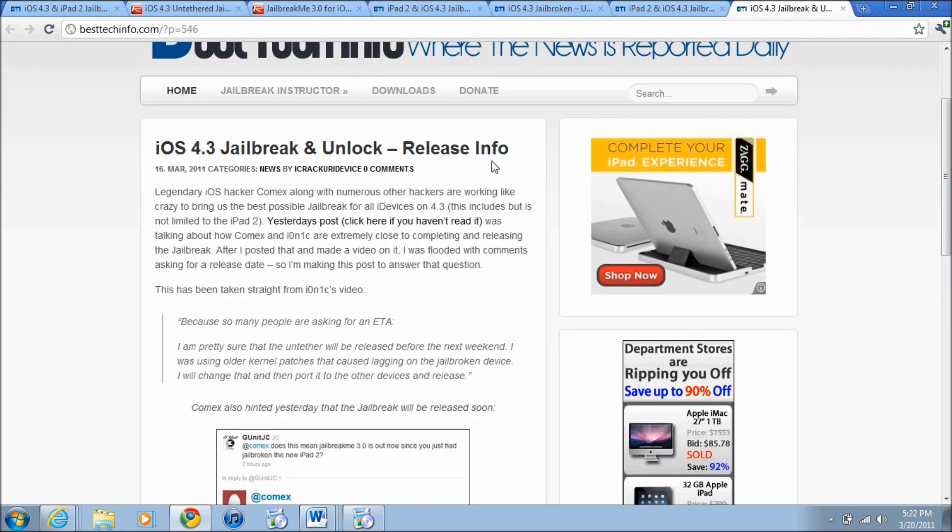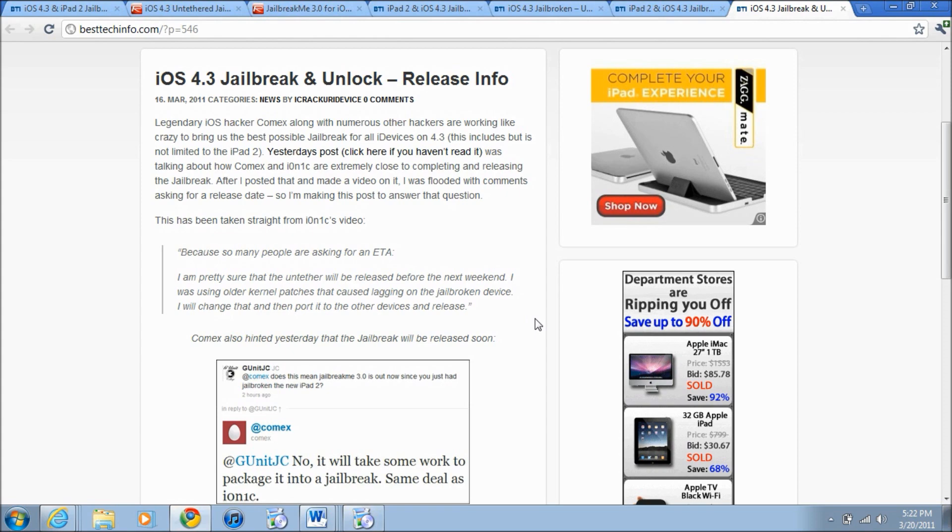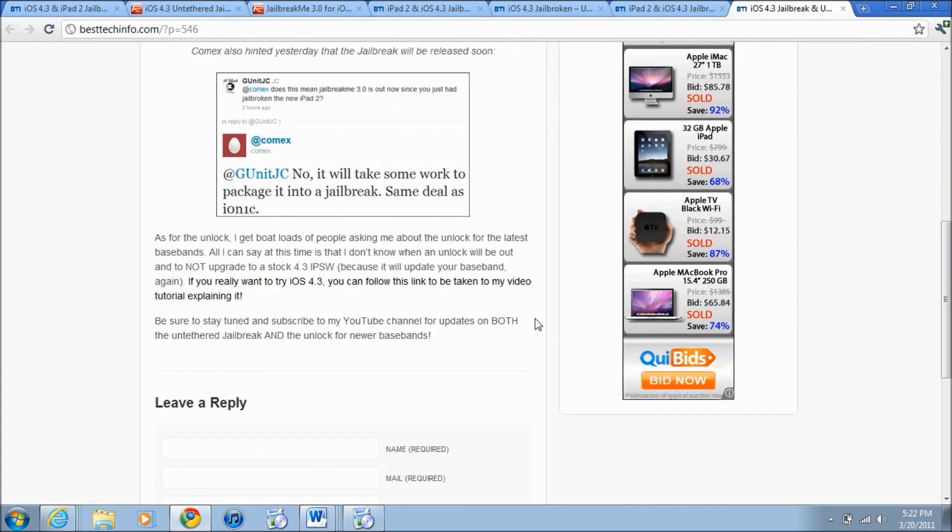Then he says a lot of people have been asking for an ETA and basically i0n1c said 'I'm pretty sure that the untether will be released before the next weekend. I was using older kernel patches that cause lagging on jailbroken devices. I will change that and port it to other devices and release it.'